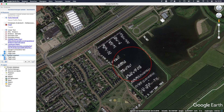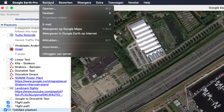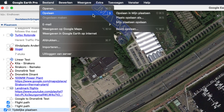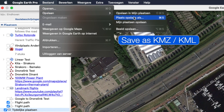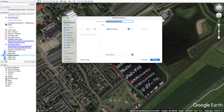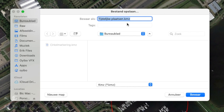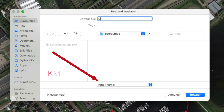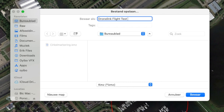Now put both files in one folder and export that folder. Save as a KMZ or a KML — up to you. I use KMZ, which is the zip version of the KML.